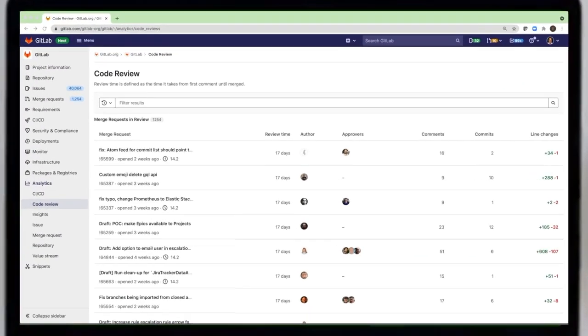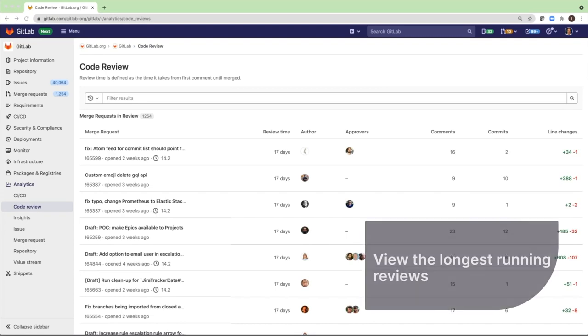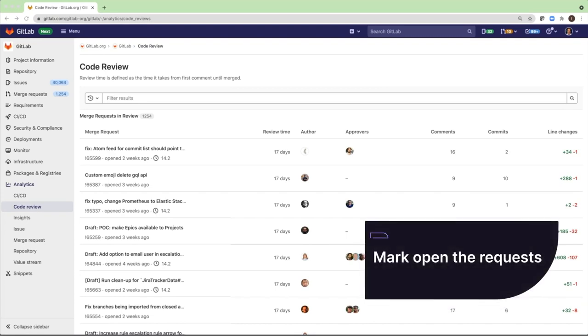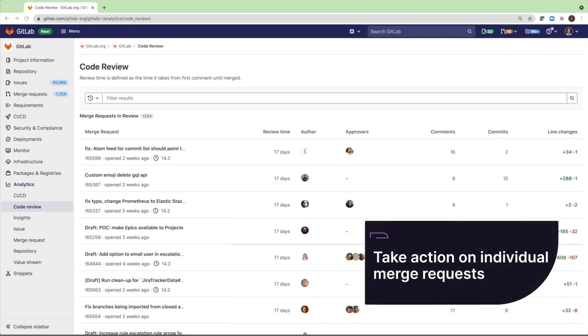To reduce the overall cycle time, use the Code Review Analytics to view the longest-running reviews, mark open merge requests, and take action on individual merge requests.